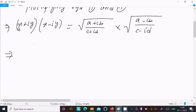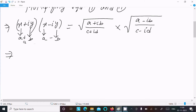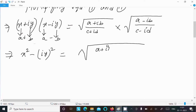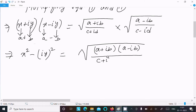Now we apply the (a + b)(a - b) = a² - b² formula. So the left side becomes x² - (iy)², which gives x² - i²y². On the right side, under the root we have (a + ib)(a - ib) and (c + id)(c - id).